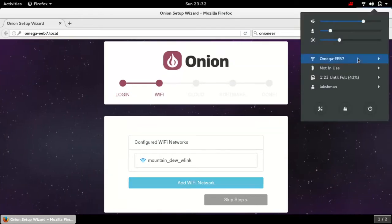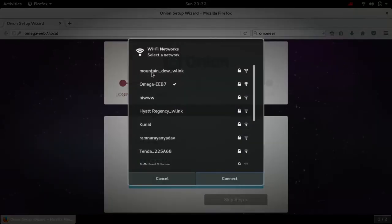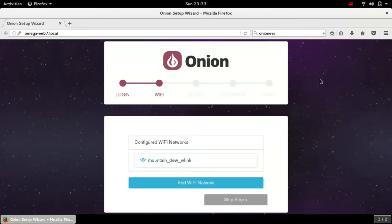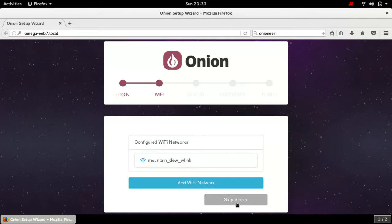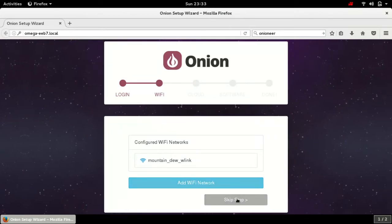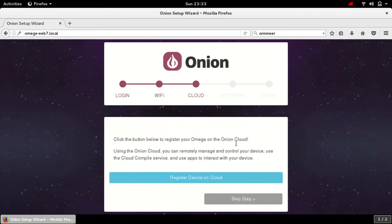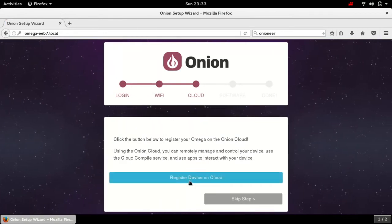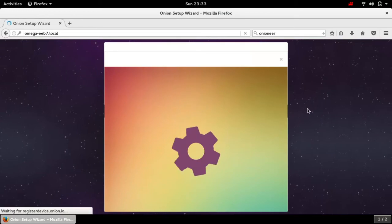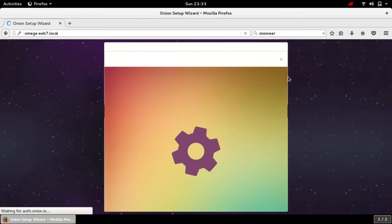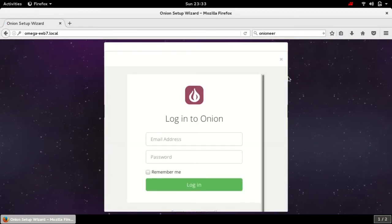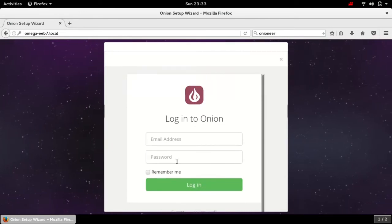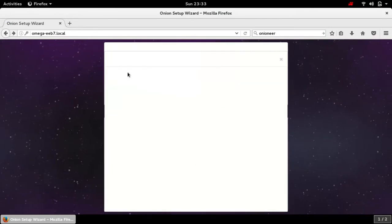This is my home network and this is Omega. You need to give the credentials of home network to the Omega. I have already done this. Next thing is you can restore this device to the cloud for different purposes. Let me just skip it.